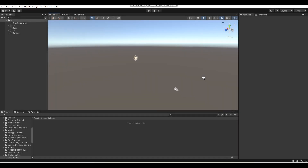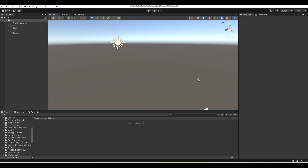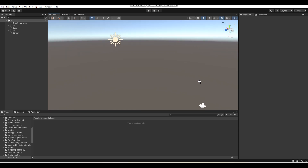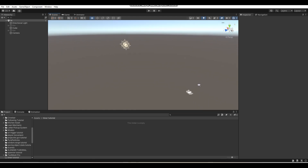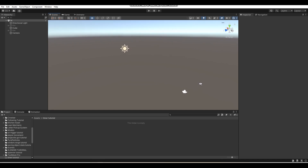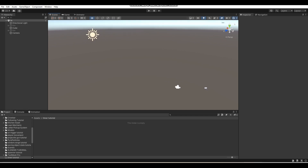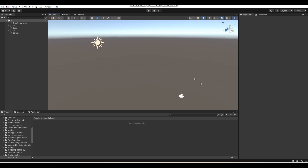Hey, what's up guys, I'm Ganax here and welcome back to a brand new Unity tutorial here on the channel. In today's video I'm going to be teaching you guys how to make a working timer in Unity using C#. If you enjoy this tutorial or learn something from it, be sure to like, comment, and subscribe for more.